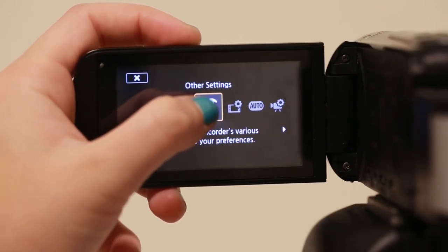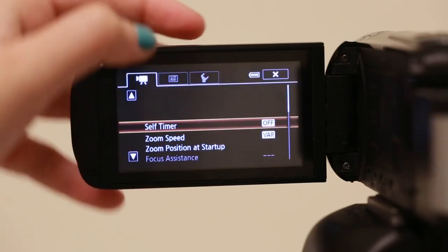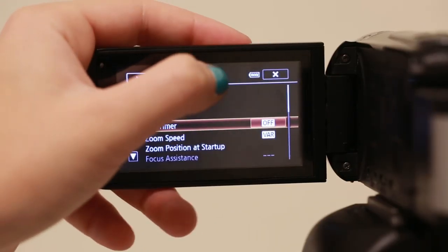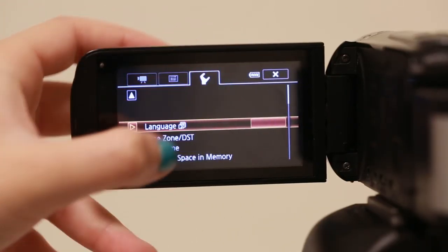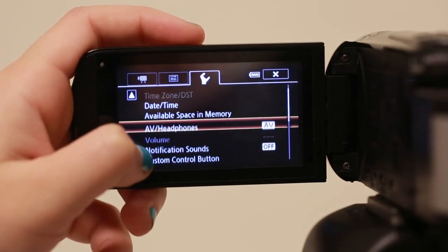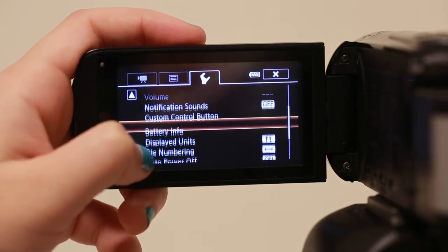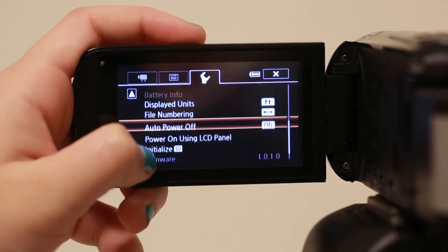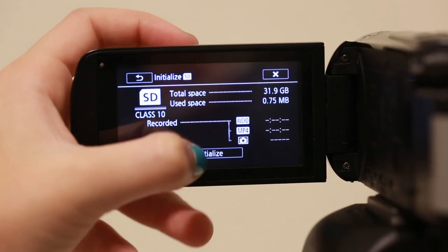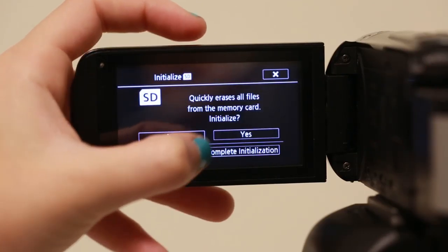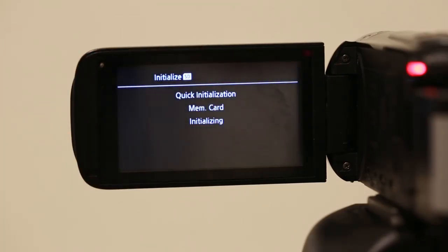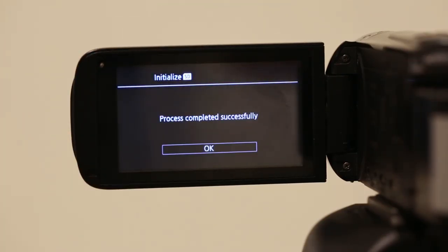In other settings, go over to the tool option and scroll down until you see initialize. If you click initialize, that will erase all existing data that is on the SD card.